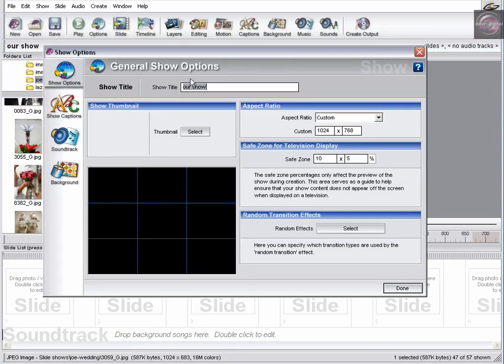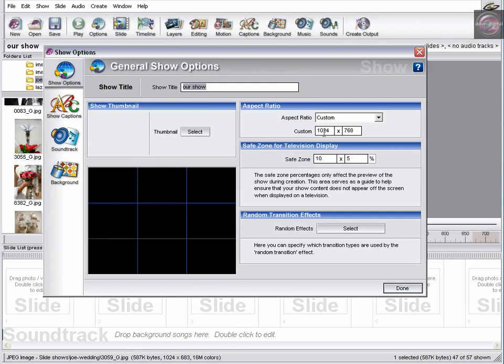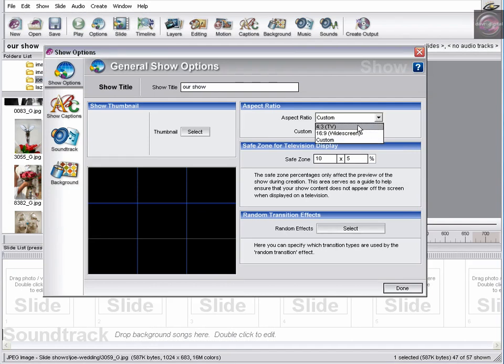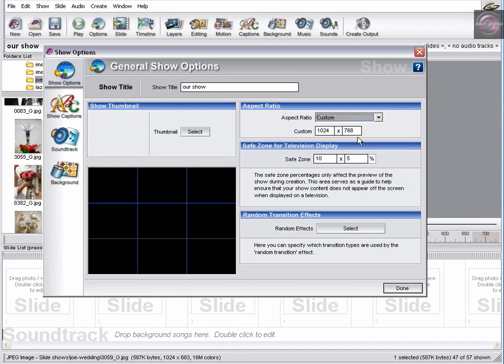There it is there. I've called it our show. The aspect ratio is custom, and it's 1024 by 768. And if we just take a look, there's the standard ones, the 4x3 TV, the 16x9 widescreen TV. That's the one I use there.